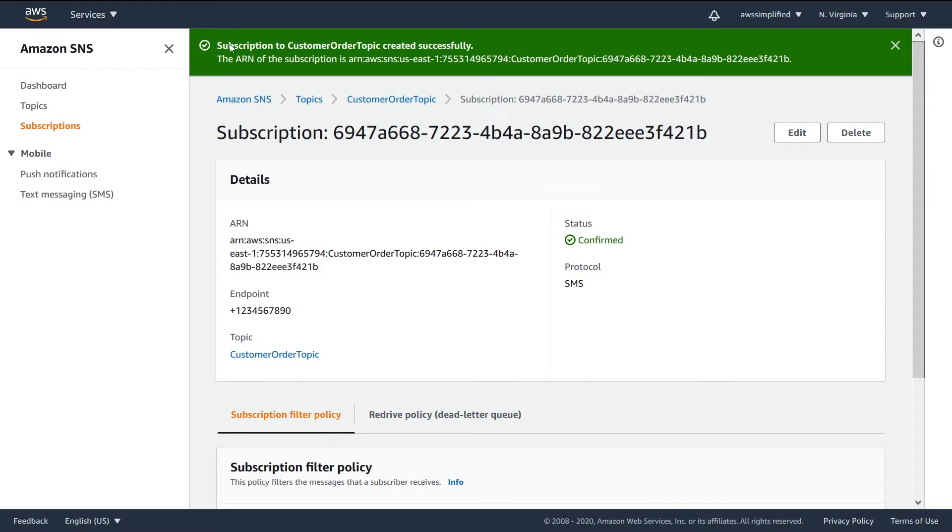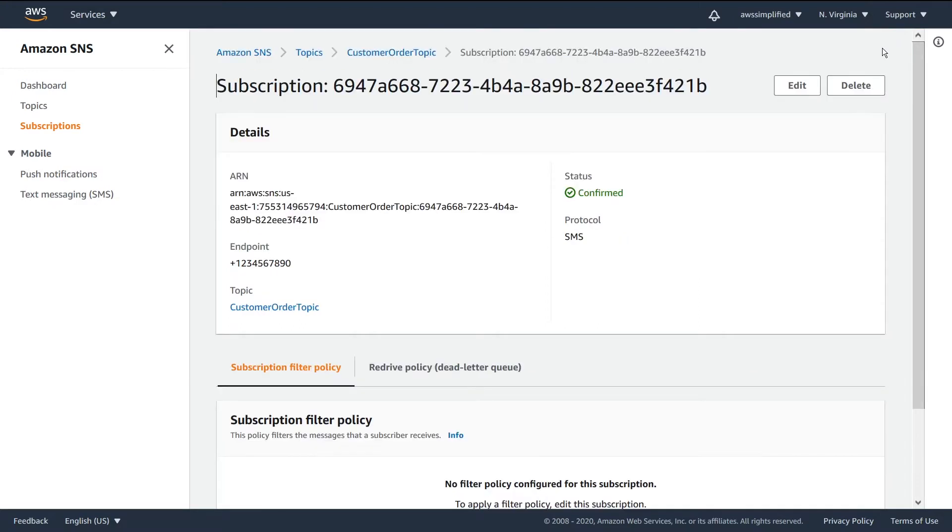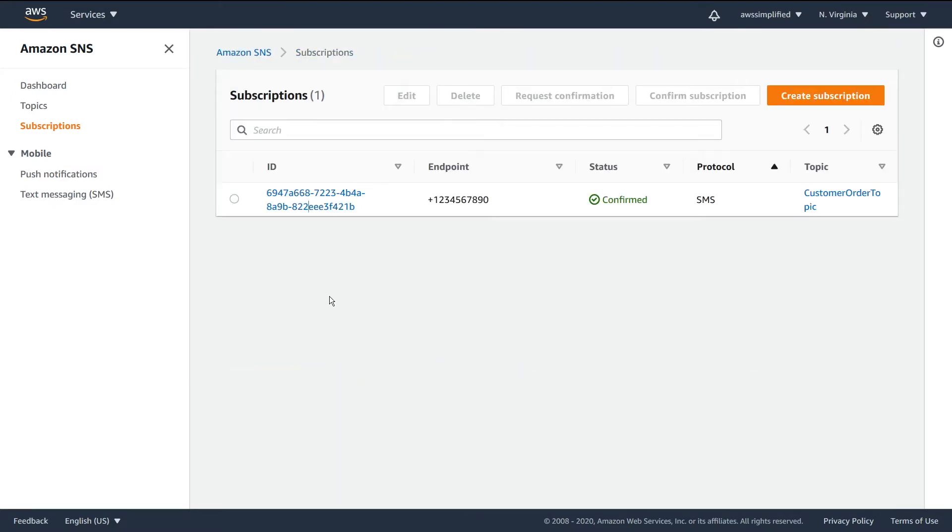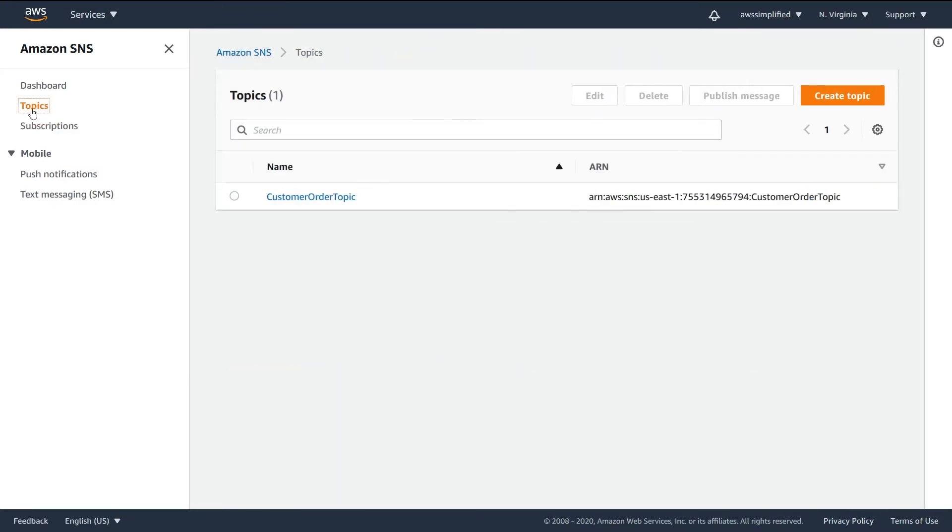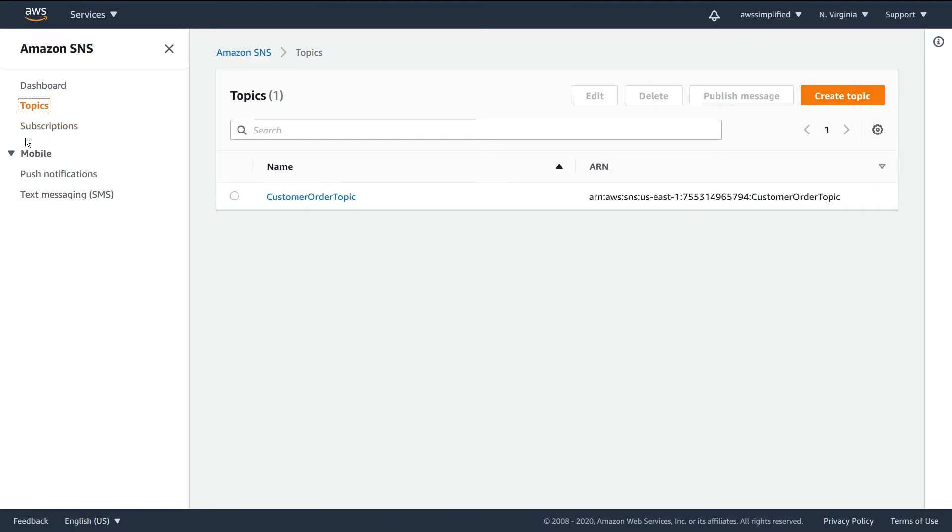If all goes well, you should see this green banner at the top saying the subscription was successfully created. In terms of setup, we're pretty much done. But now the question is: how do we send messages to this topic? How do we make our phones receive notifications?